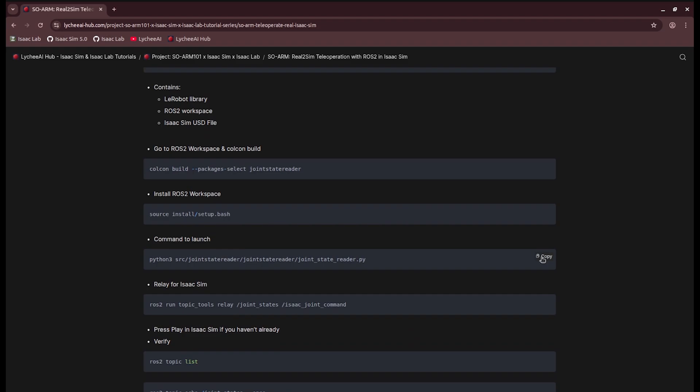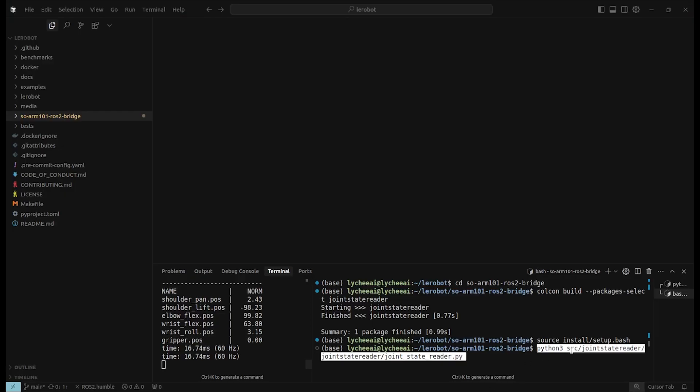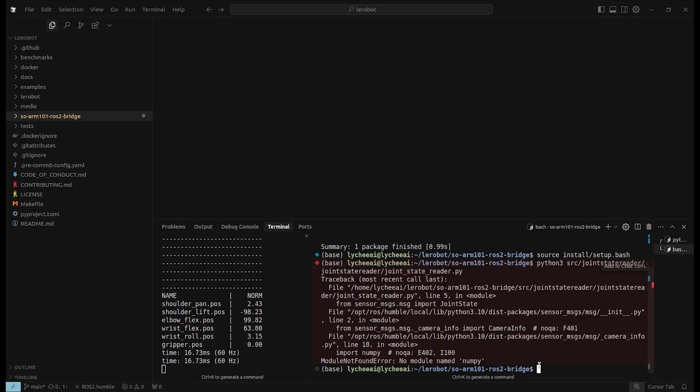Afterwards, we can launch the JoinStateReader script. The script has failed because I don't have NumPy. That's because I used the conda environment from LeRobot. So after activating it, we can launch the JoinStateReader.